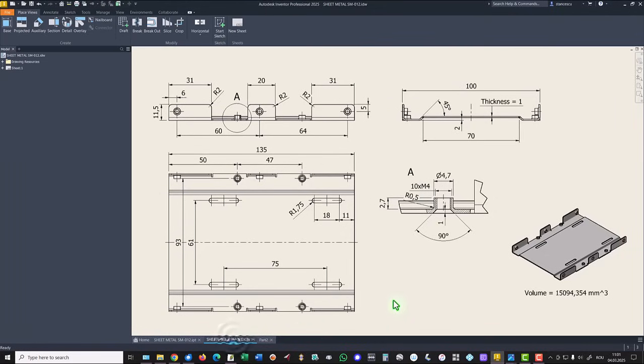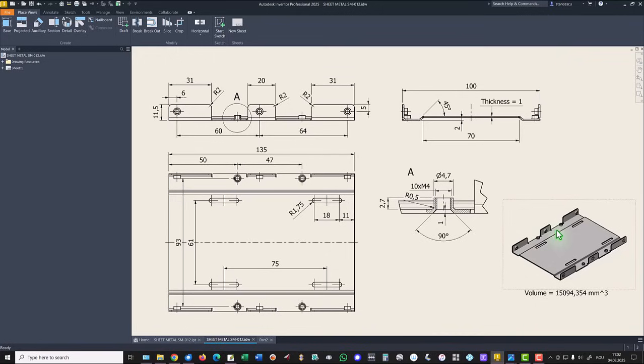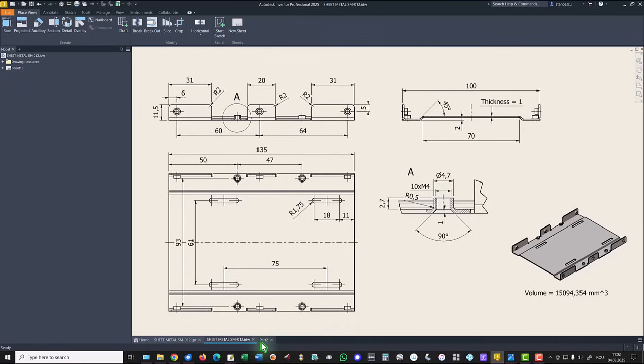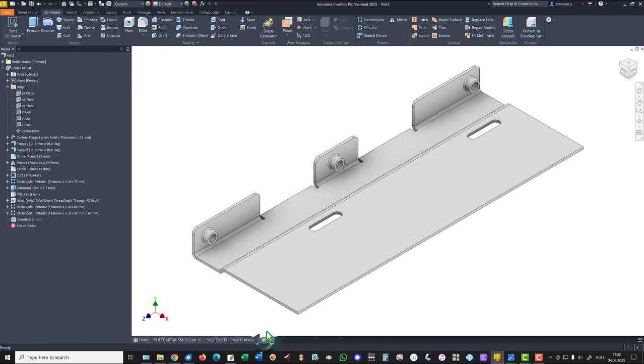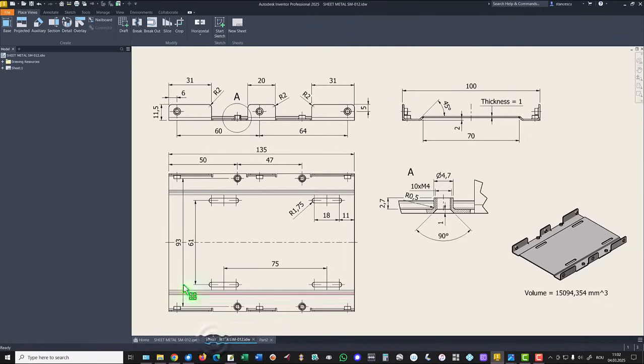There are other two bosses on this face with the dimensions. The distance, this is 50 and this is 47. Let's do this, but what is the distance, is 93 between them.